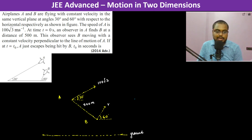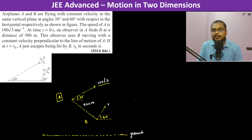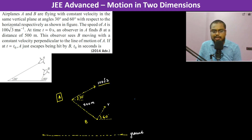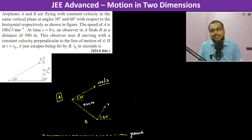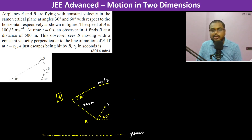So this is the situation. A is going with a velocity of 100 root 3 meter per second at 30 degrees, and A is at some height. B is also at some other height. The distance between them is 500 meters, and the velocity of B is at 60 degrees with respect to the horizontal.